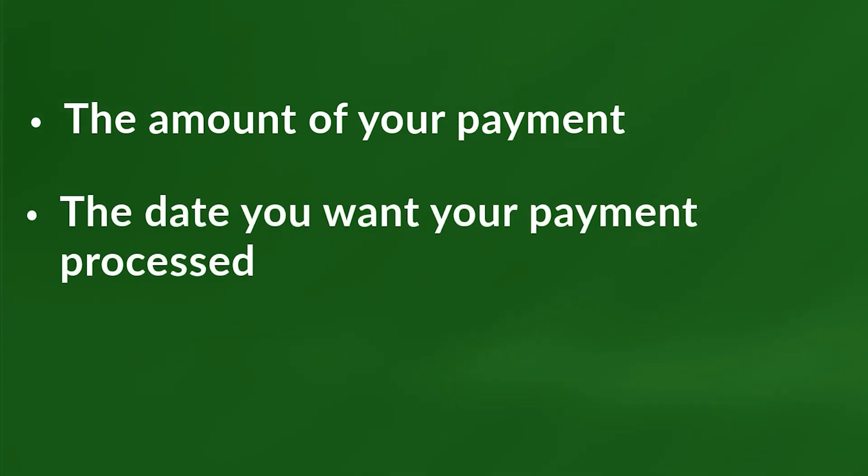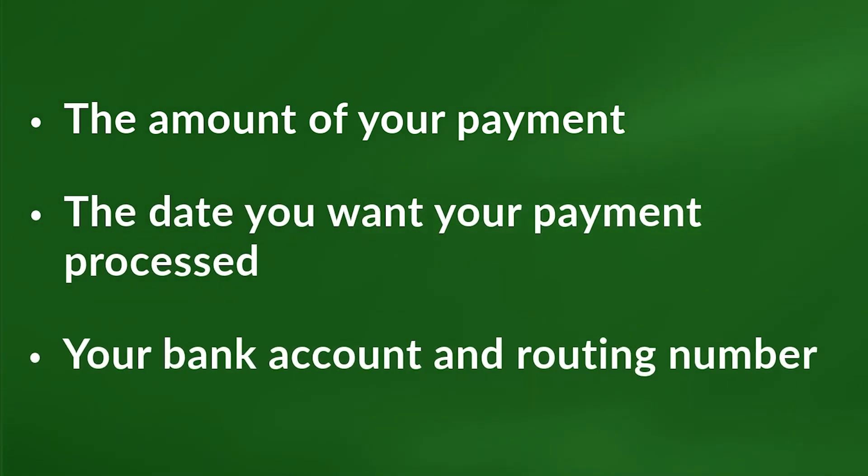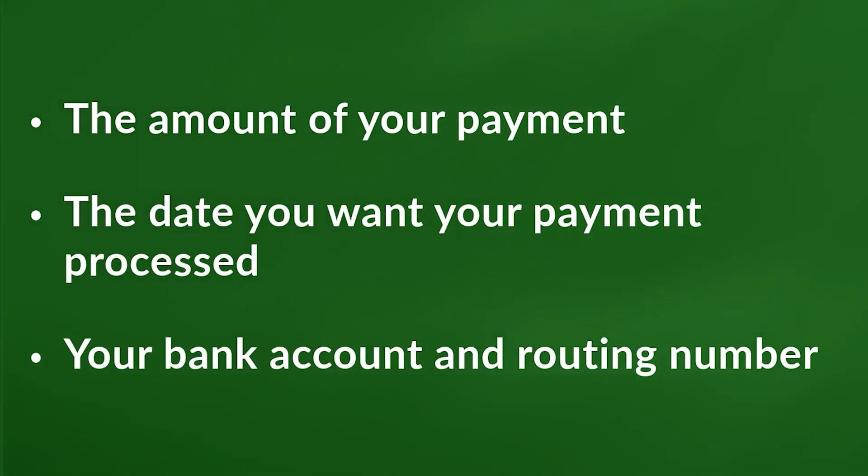Before you begin, you will need the amount of your payment, the date you want your payment processed, and your bank account and routing number.